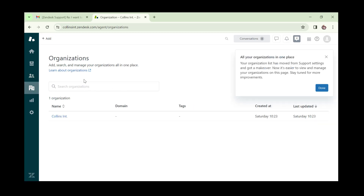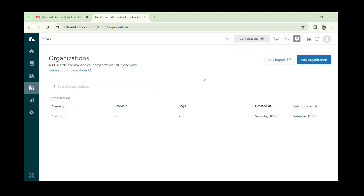Then we have 'Organizations'. This is where you can add, search, and manage organizations all in one place. While customers are single individuals, organizations are companies. You can add company-level organizations here.